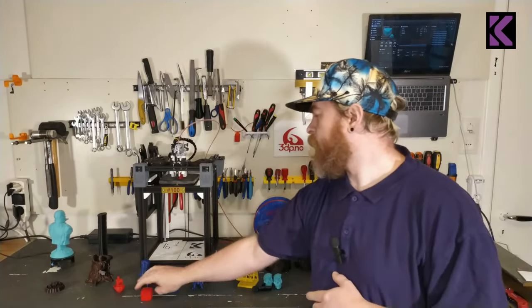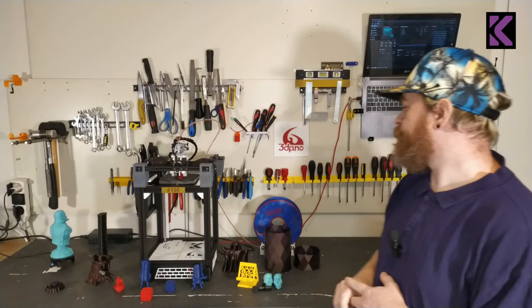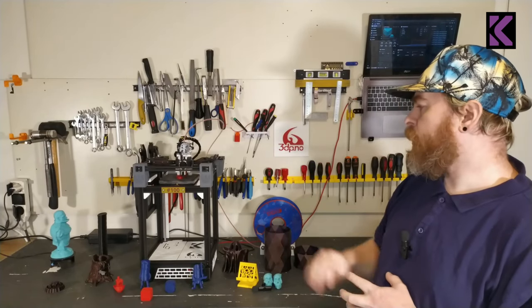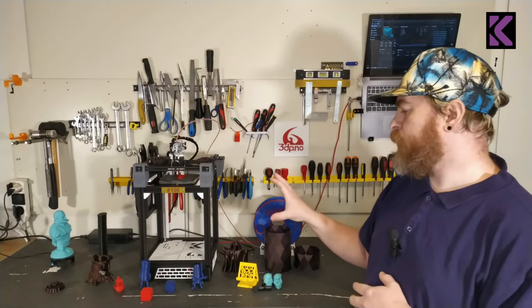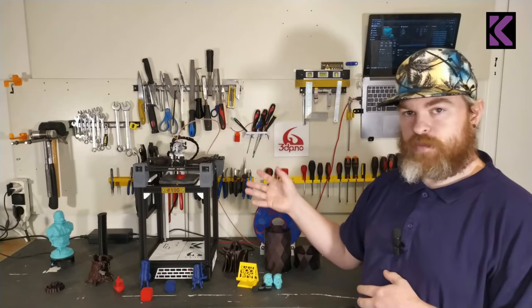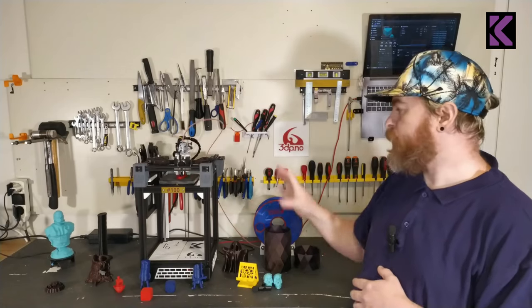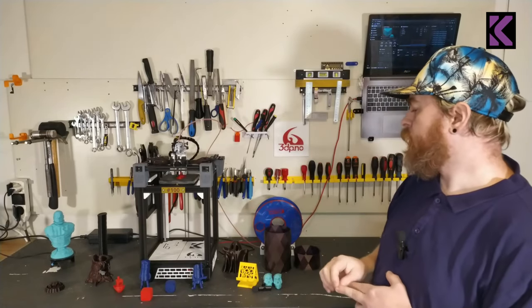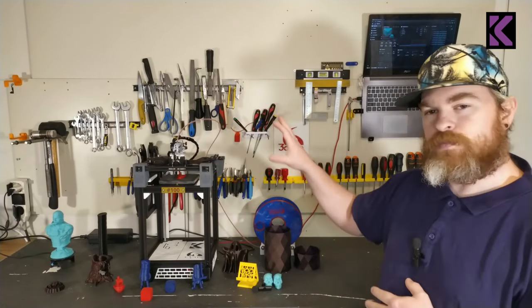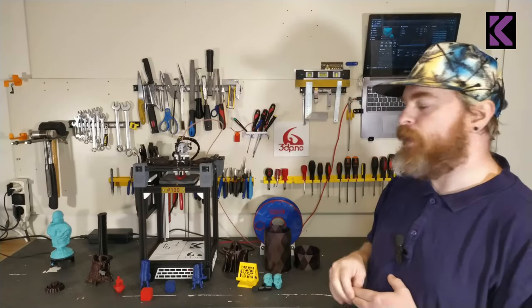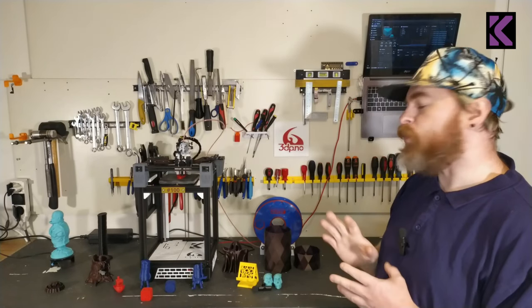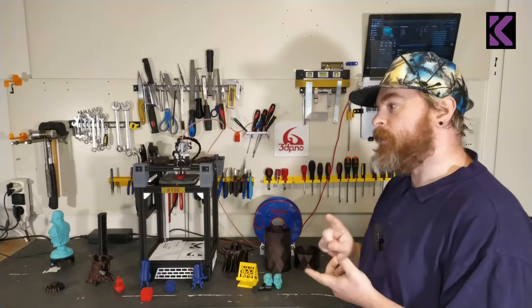I'll be showing you some different views of the printer, some close-ups, and go through piece by piece why I designed things.